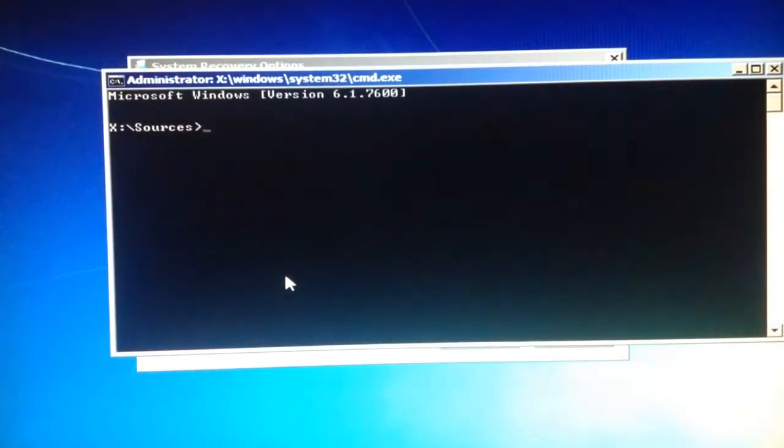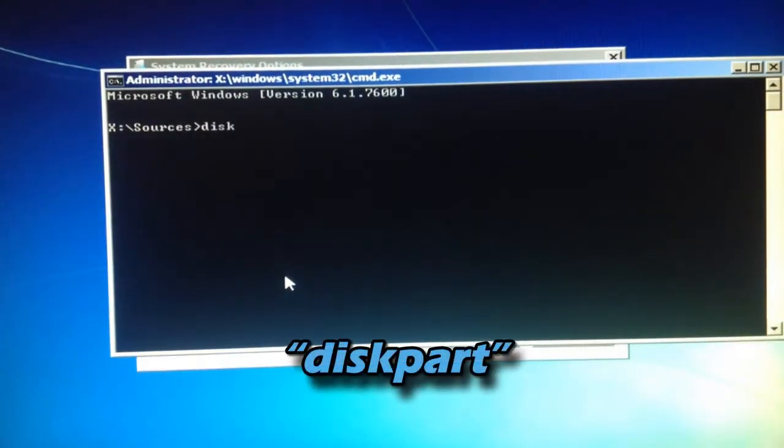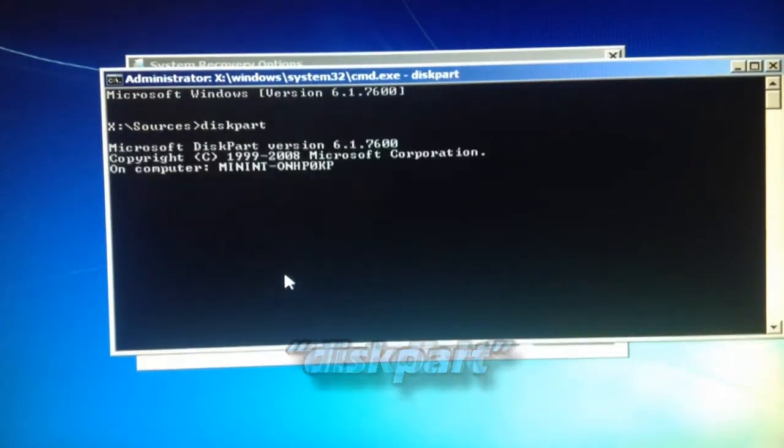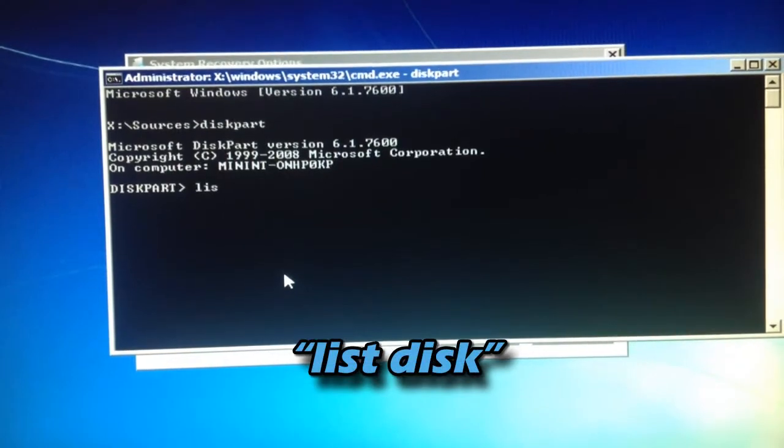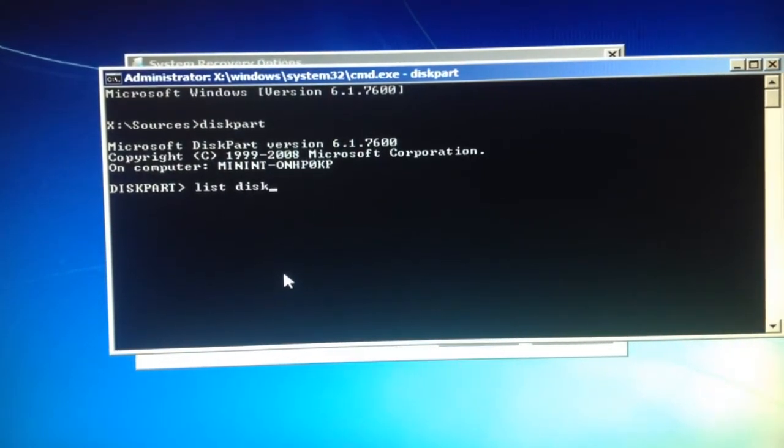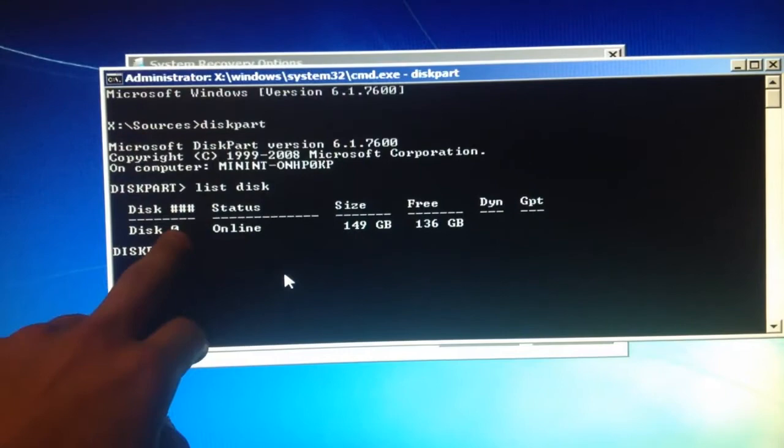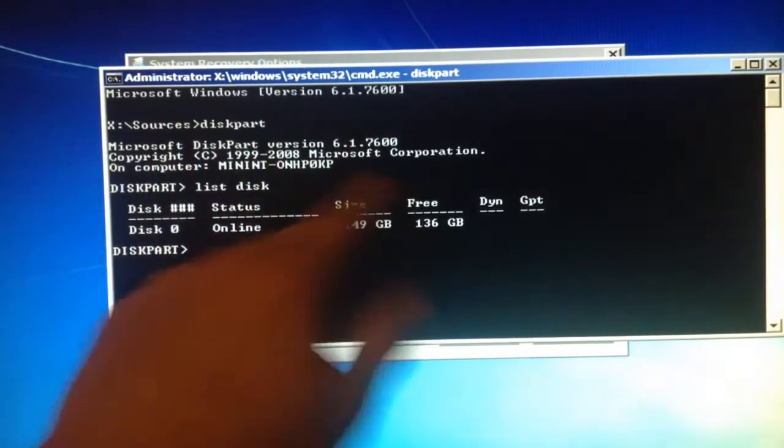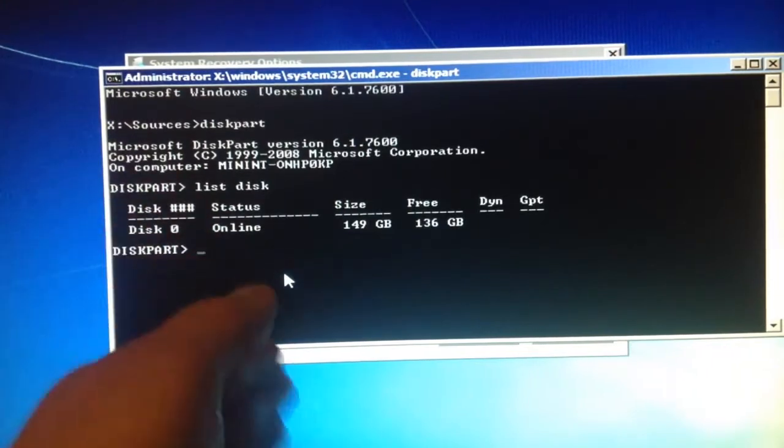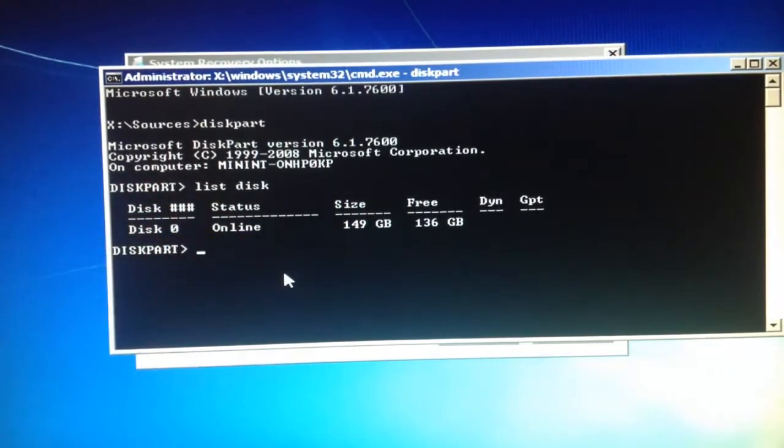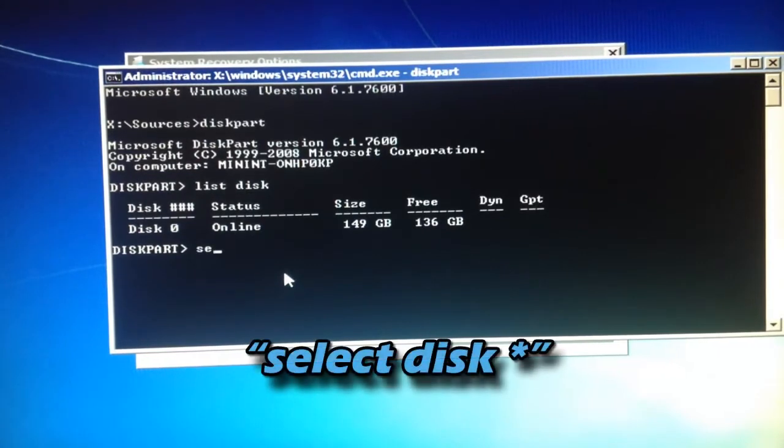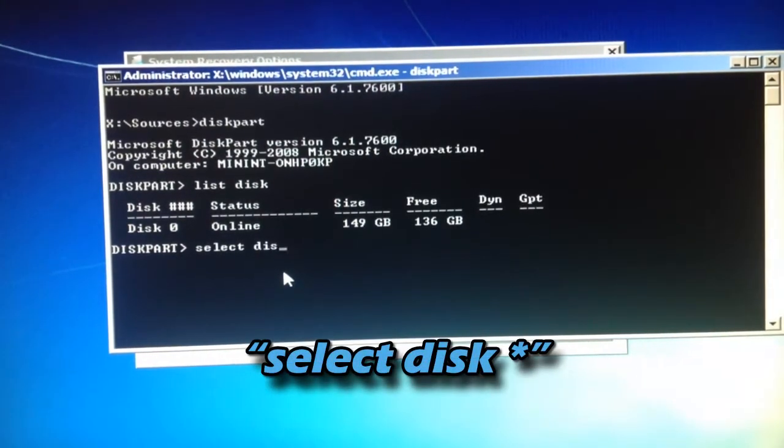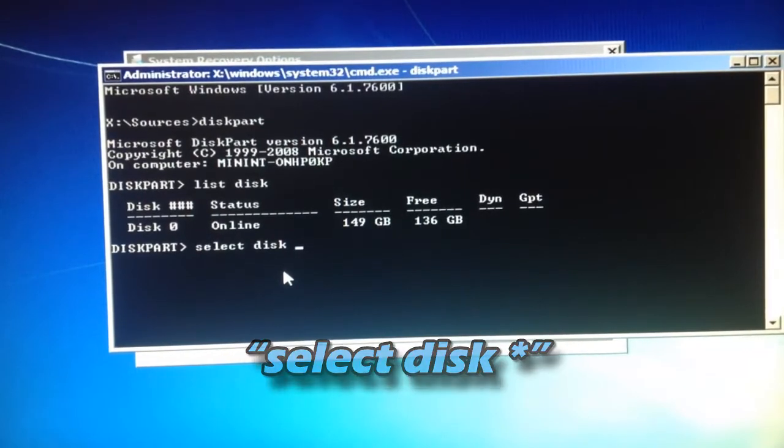And right here you just want to type diskpart list disk. And then just remember your disk number again. Mine is going to be zero because that's the only hard drive that I had a problem with.